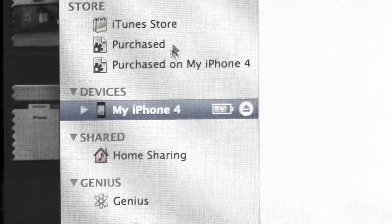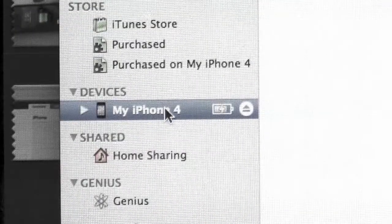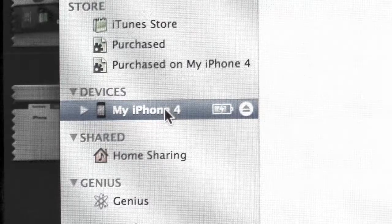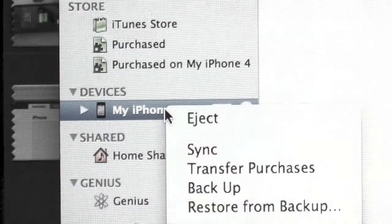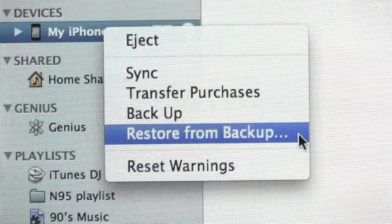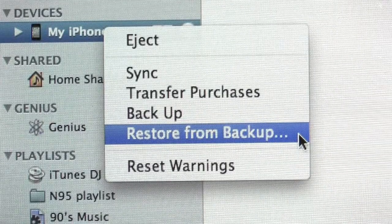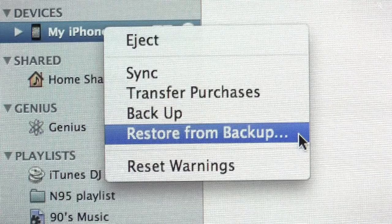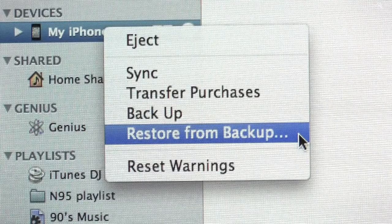If you need to restore a new iPhone with your saved info, just press Control over your device, or right click and a menu will appear that will allow you to select Restore from Backup.